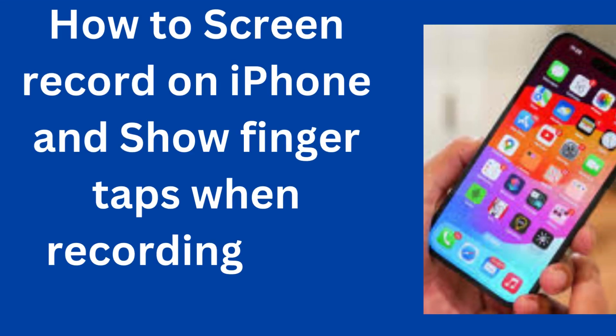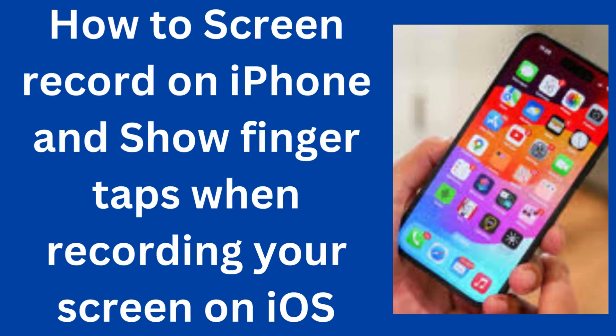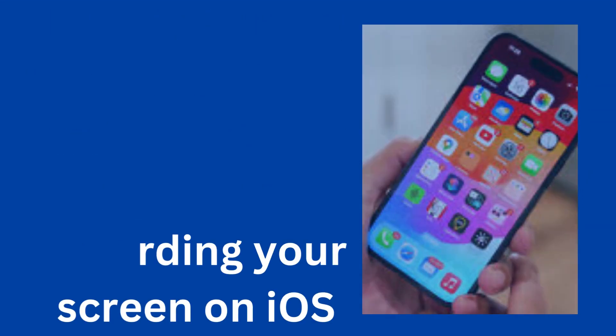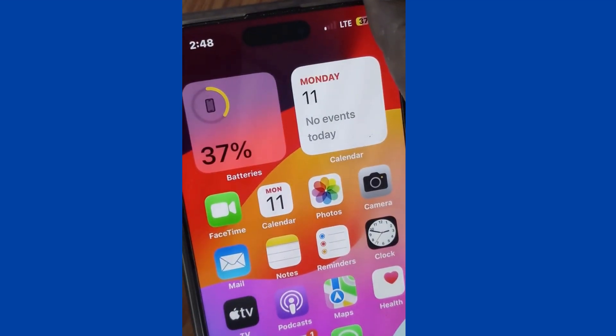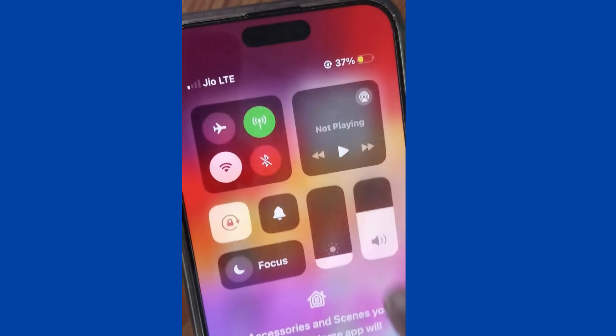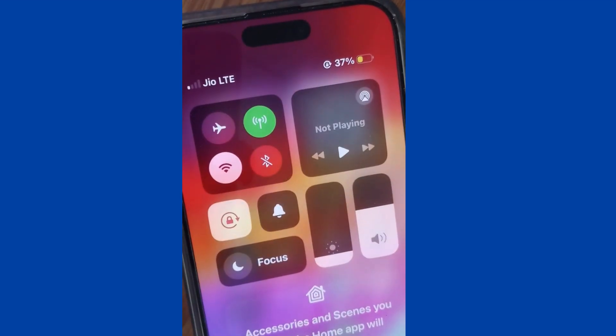Hello! In this video, we'll look at how to screen record on iPhone and show finger taps during a screen recording on your iOS iPhone — iOS 17.